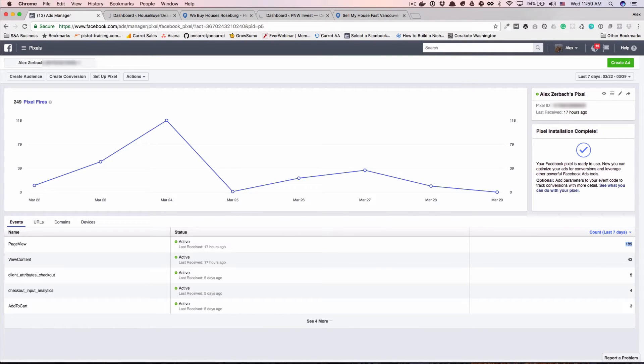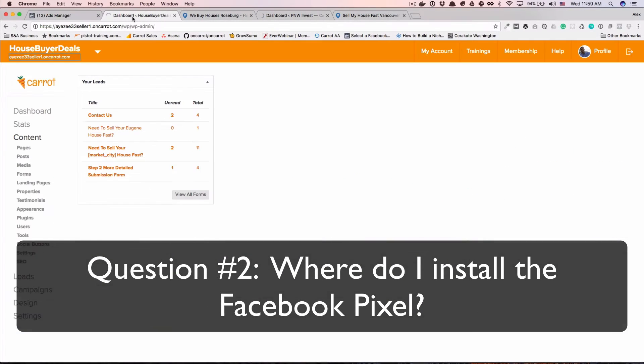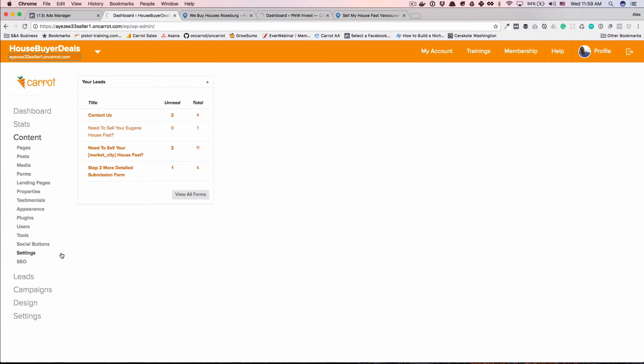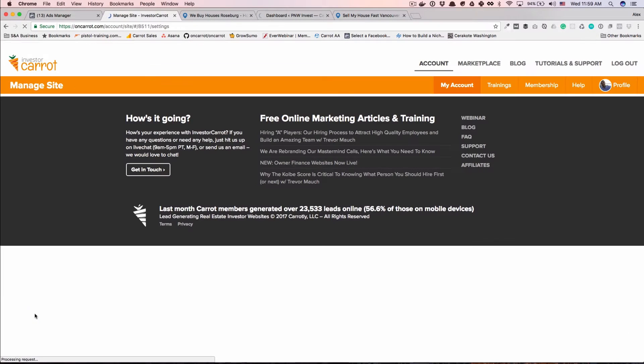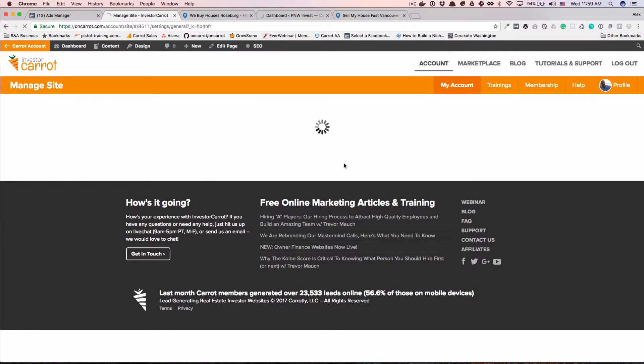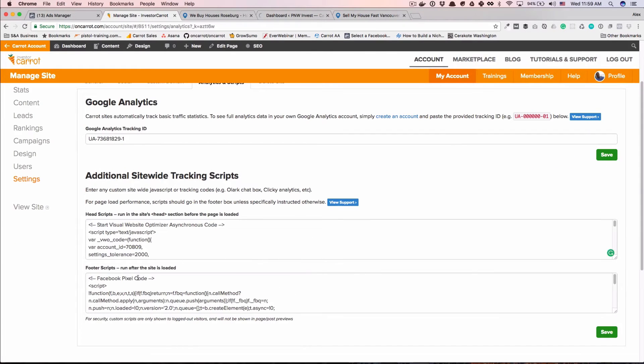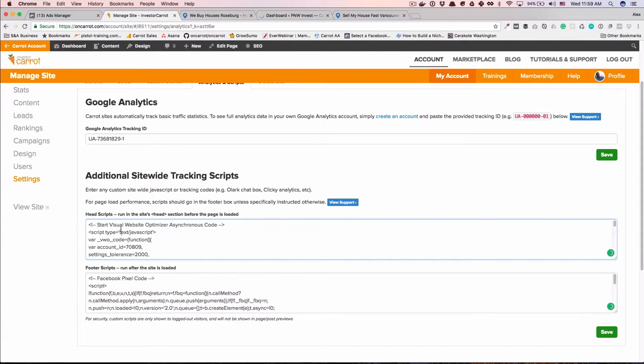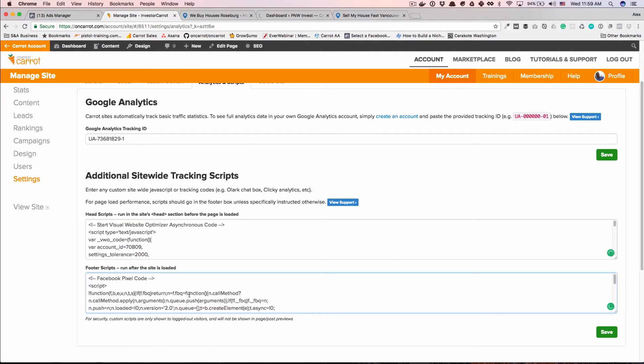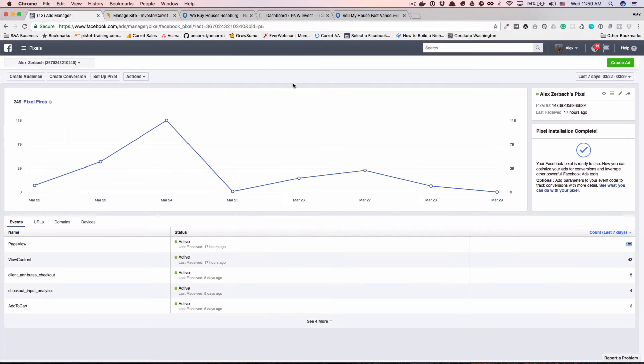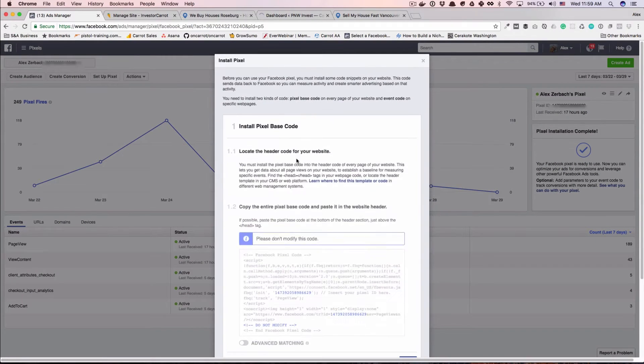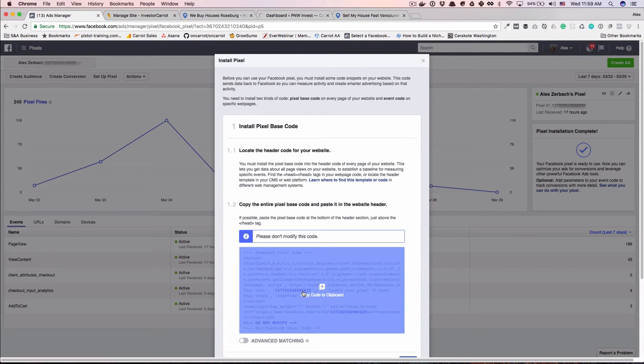So yes, multiple websites can have the same pixel. Next question. Where do I install my Facebook pixel on an InvestorCarrot website? That's a great question. In your Carrot account, you can come down here to settings and then you can hop over to analytics and scripts and I have it in the footer. Facebook recommends putting it in the head of the website, so go ahead and do that. So just drop it there and click save and it'll install it on every page of your Carrot website. To get there, you just have to click this little icon, view pixel, and that's your pixel code right there.